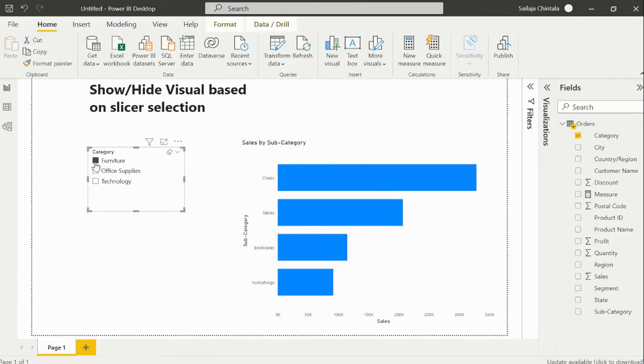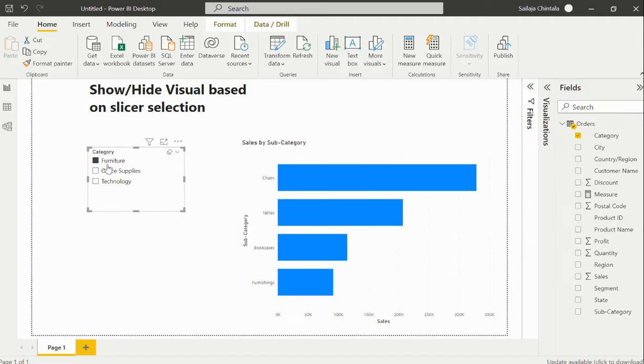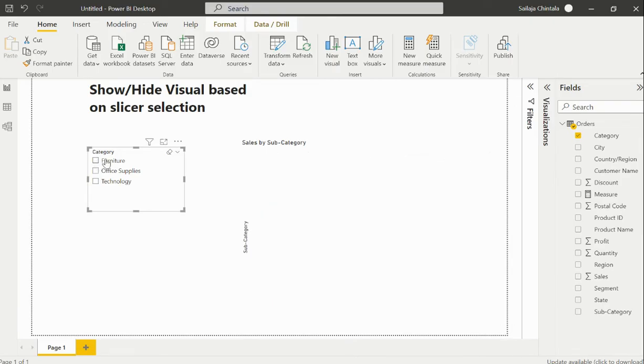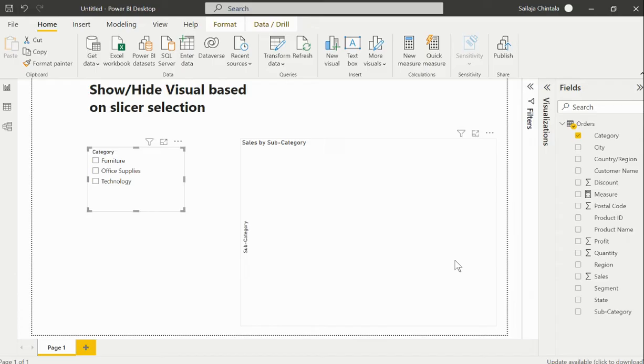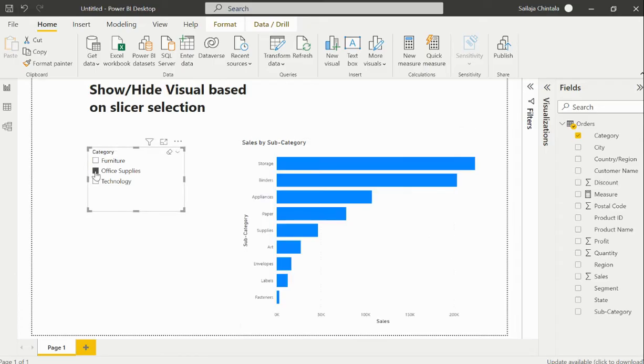If I make any value selection within my slicer, the data has been populated in my respective visual. But if I do not make any slicer value selection, then I do not want it to display that particular visual. It just needs to be empty.